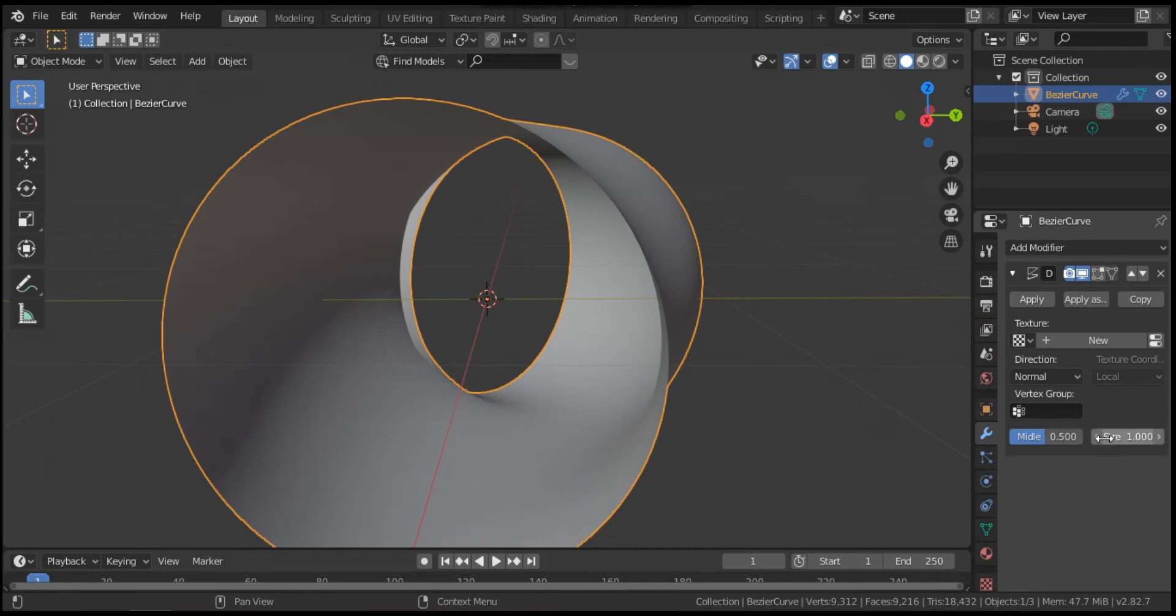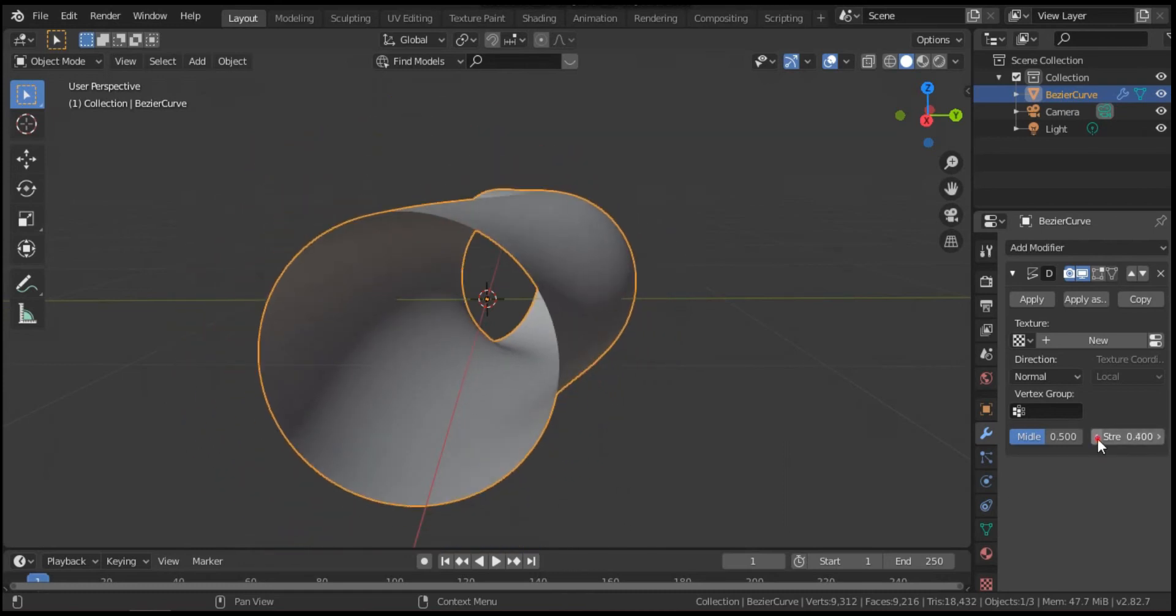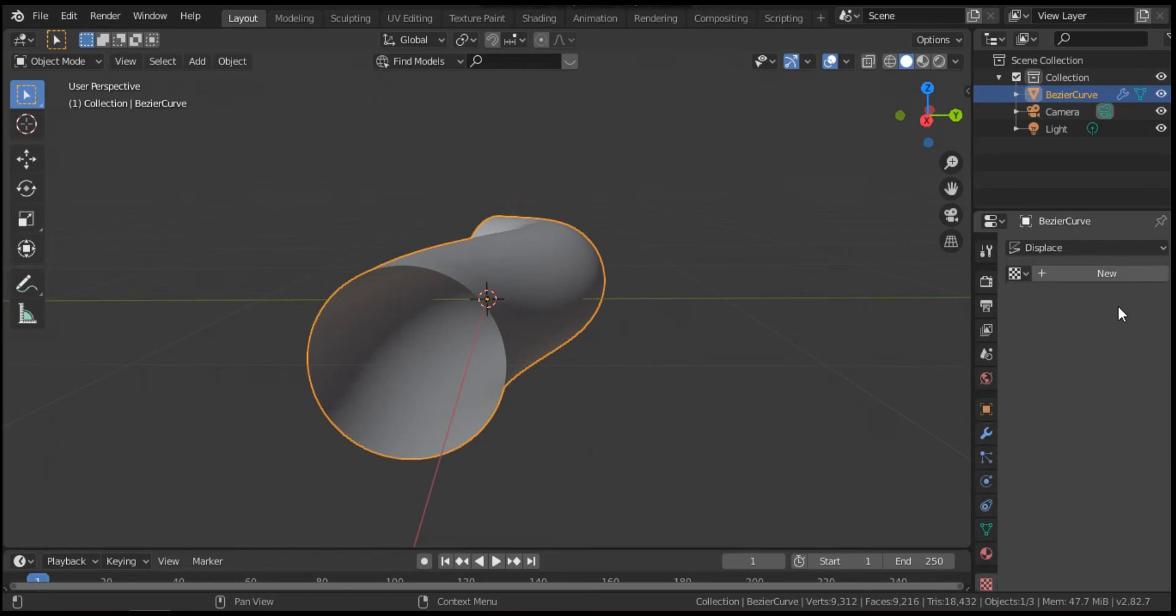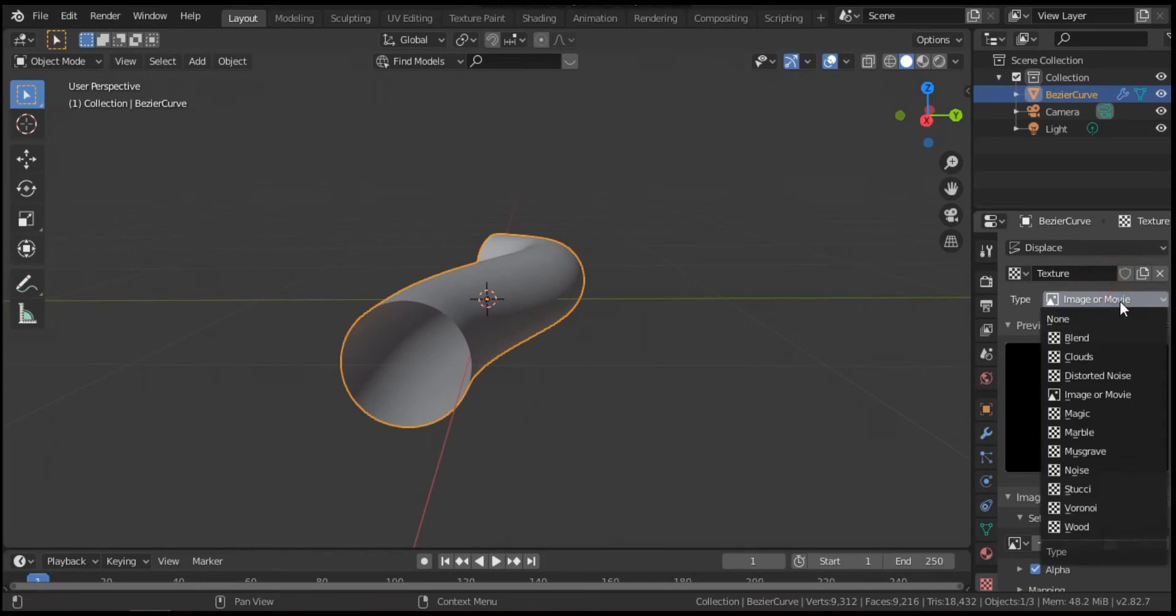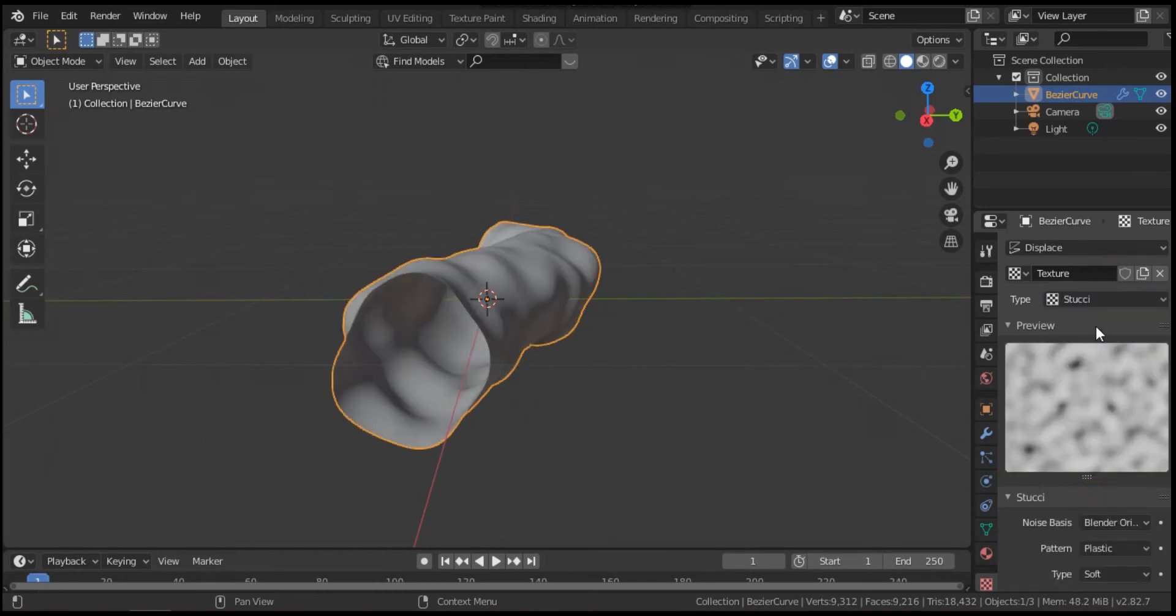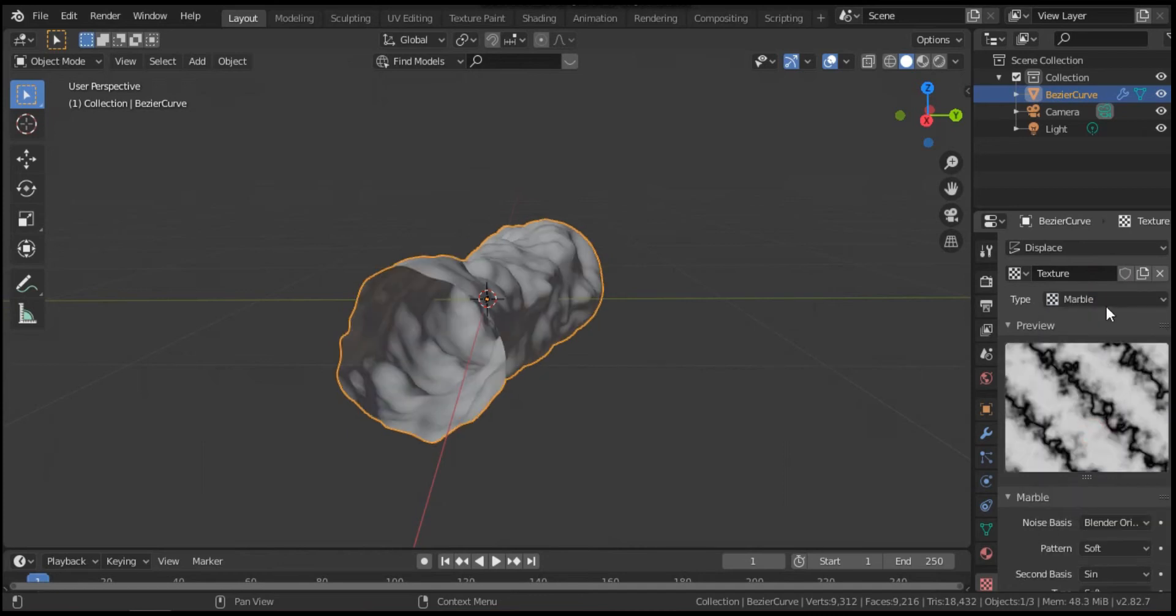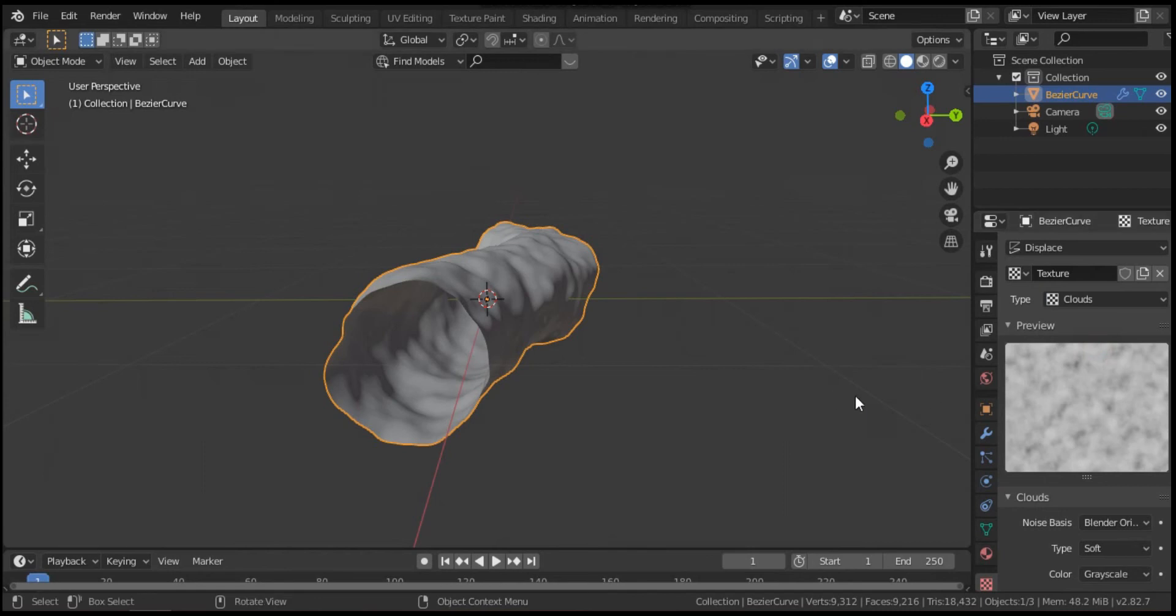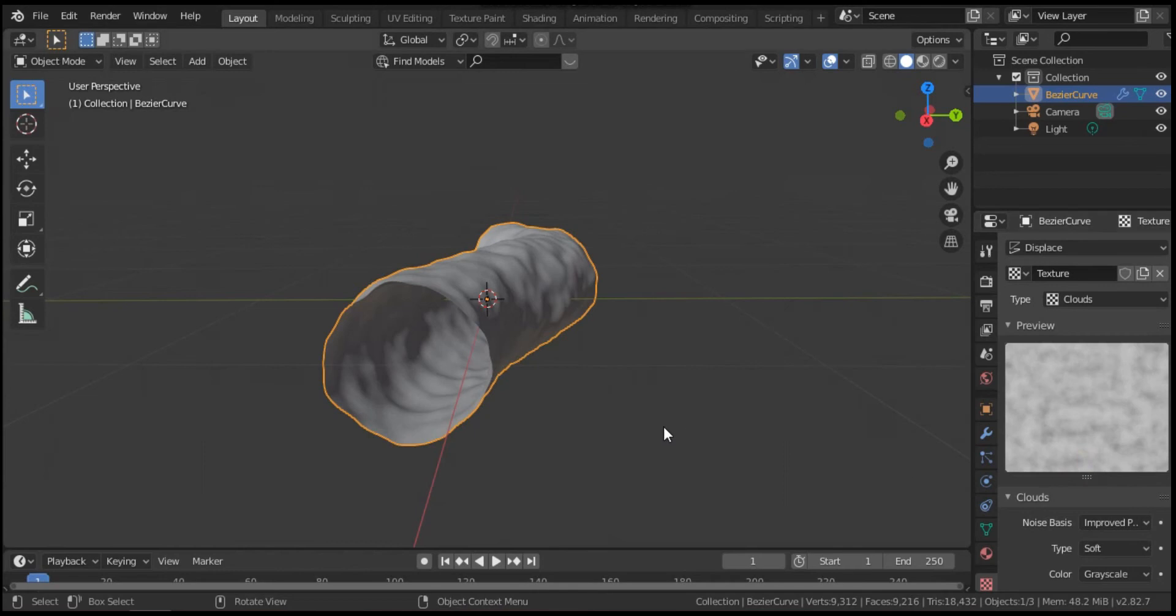Now we have to adjust the coordinates to decrease the value of stretch here. I think 0.1, yes. And now here is this list, we have the types of texture. We can choose stucci, marble, clouds. I think it's good, clouds. From noise basis I will choose improved Perlin.